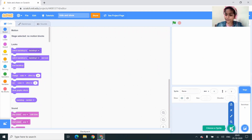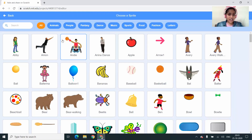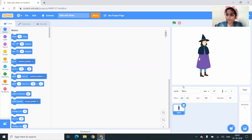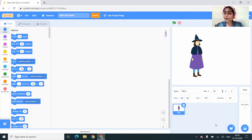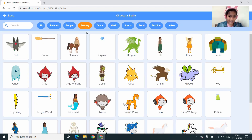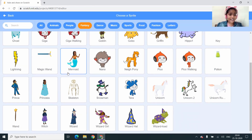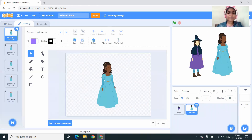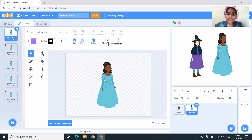I'm going to the sprites library and picking on the fantasy tab, so I'm going to select a witch. Then I'm going to the sprites library again, clicking on the fantasy tab and selecting the princess. Now I want the princess to turn towards the witch, so I'm going to do it by clicking on the flip horizontal button.